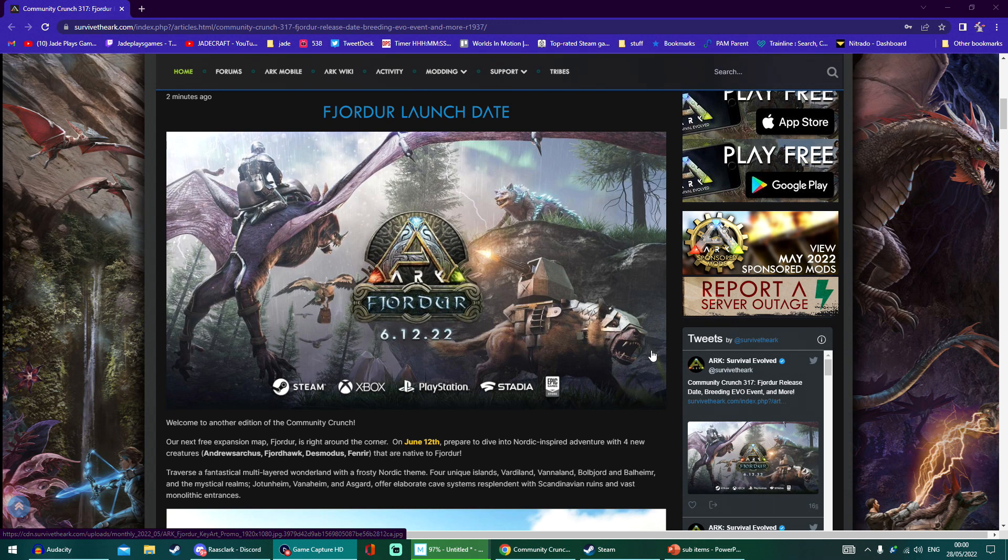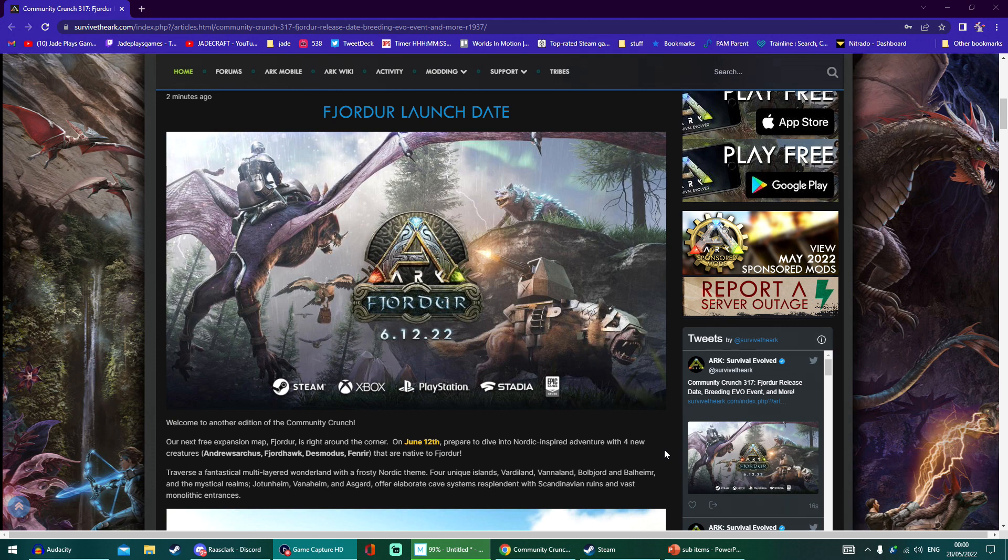Bit of a surprise. I was kind of hoping they'd stealth launch it, but it does look like they're going to be taking a massive boost from maybe some of the game shows they're going to be at.